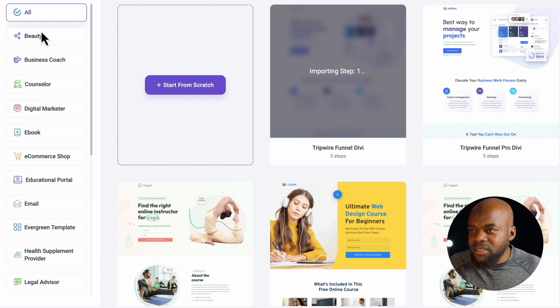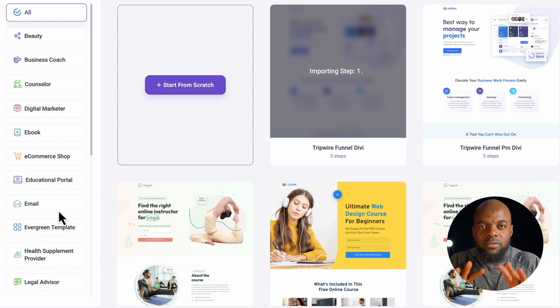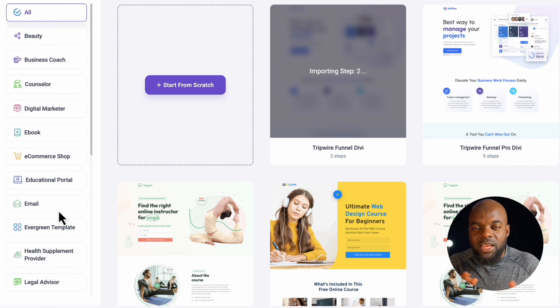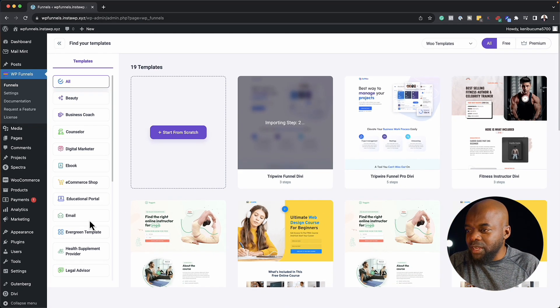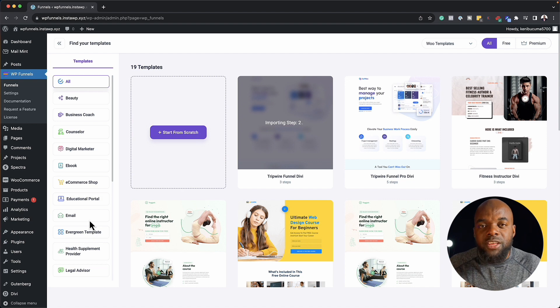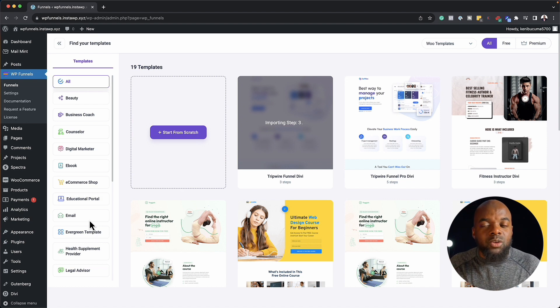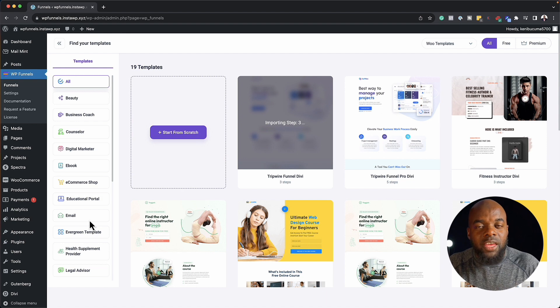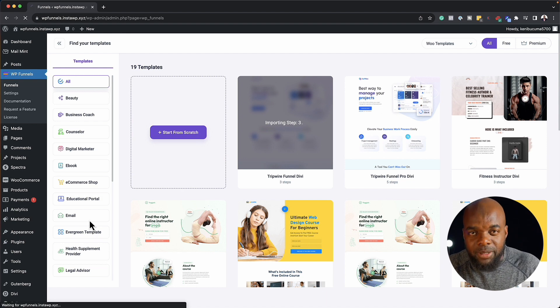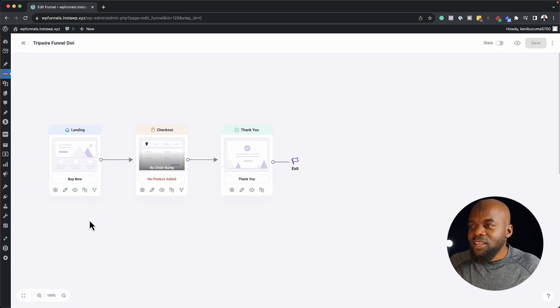This just makes the whole interface look really clean and nice. Now for this, I'm using Divi, but you can use Gutenberg and you can also use other page builders out there like Elementor as well.